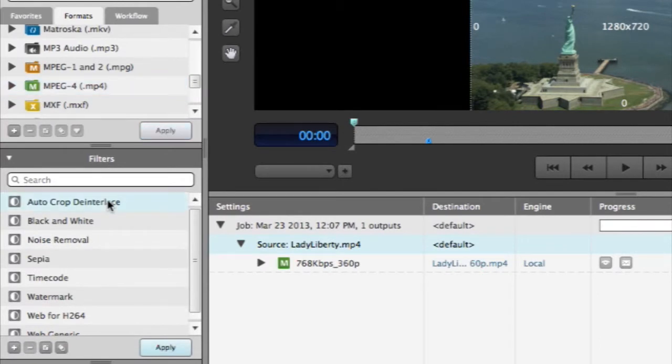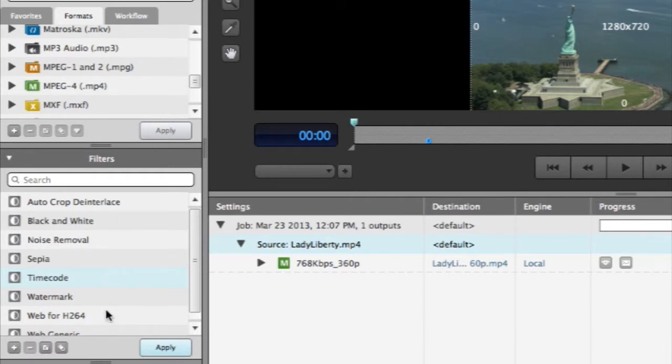These default filters include popular filters like de-interlacing, watermark, timecode, but there are many more to choose from.